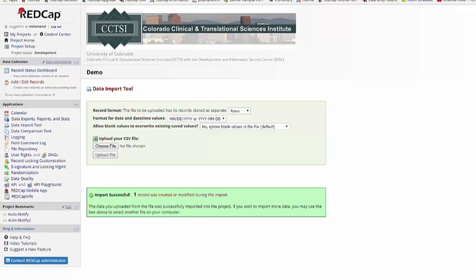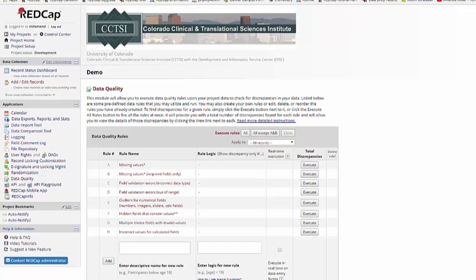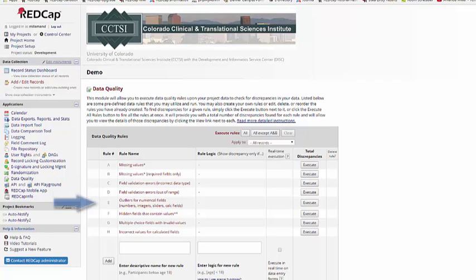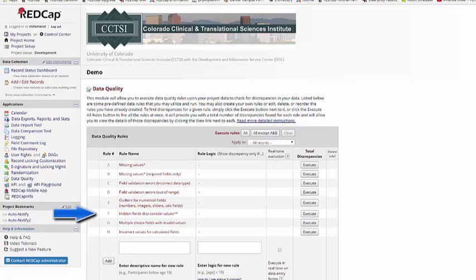Finally, we're going to look at the Data Quality Tool. This can be found under Applications on the left-hand menu. The Data Quality Tool is a great way to help ensure the integrity of your data. It comes pre-programmed with many different rules that you can check. For example, locating fields that are missing values, or maybe just specifically required fields, looking for validation errors, outliers, multiple-choice fields with invalid values or hidden fields that shouldn't have any values that do.